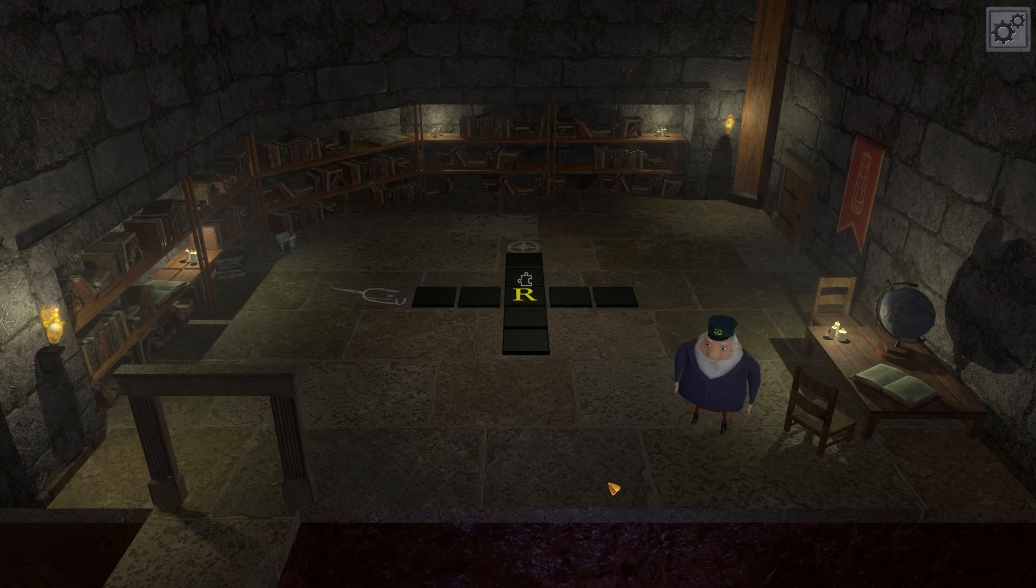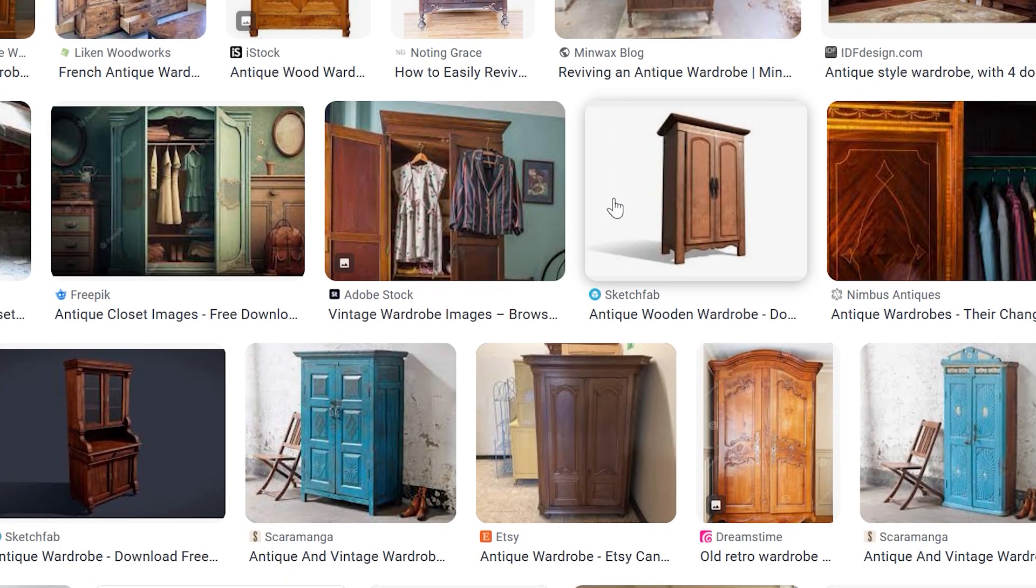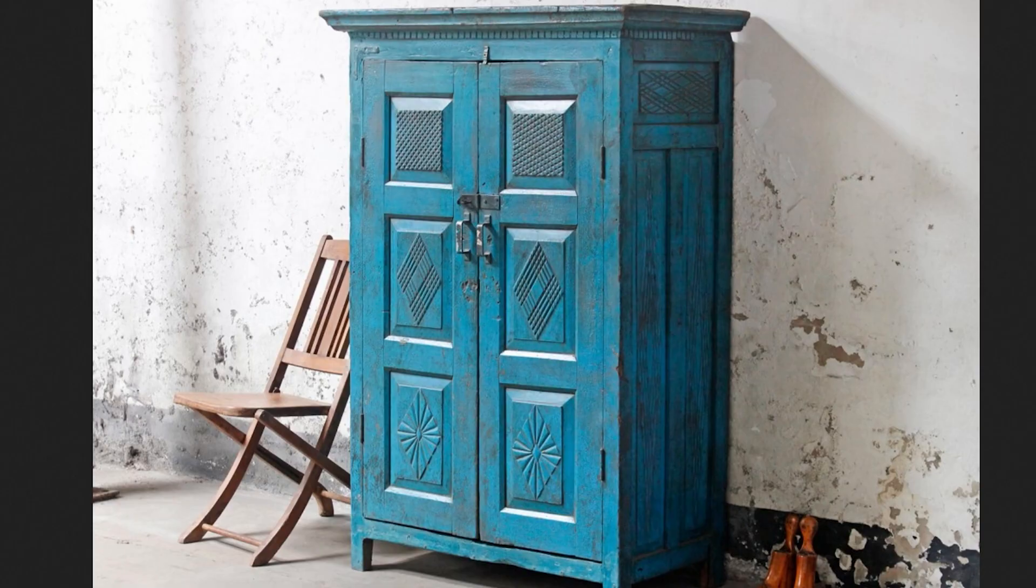I had the idea to replace the angled shelves with a solid wall, then to put a wardrobe in front of it. I found a reference on Google Images that I liked.